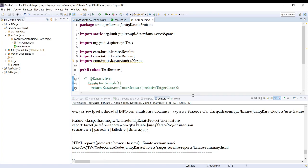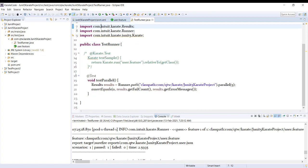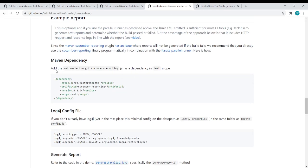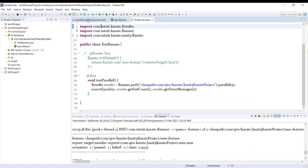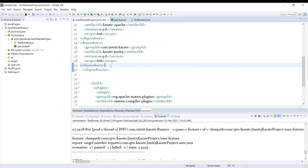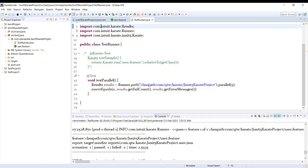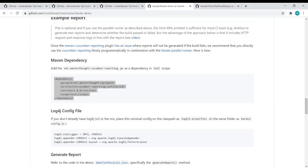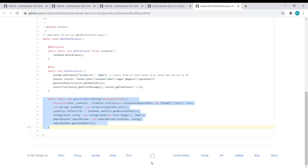If you want to generate a Cucumber report using JUnit 5 in Karate, first we need to add the Cucumber dependency. Let's copy the Cucumber dependencies and paste them into our dependency section. The next thing is to add a generate report method into our runner, so let's get that method as well.